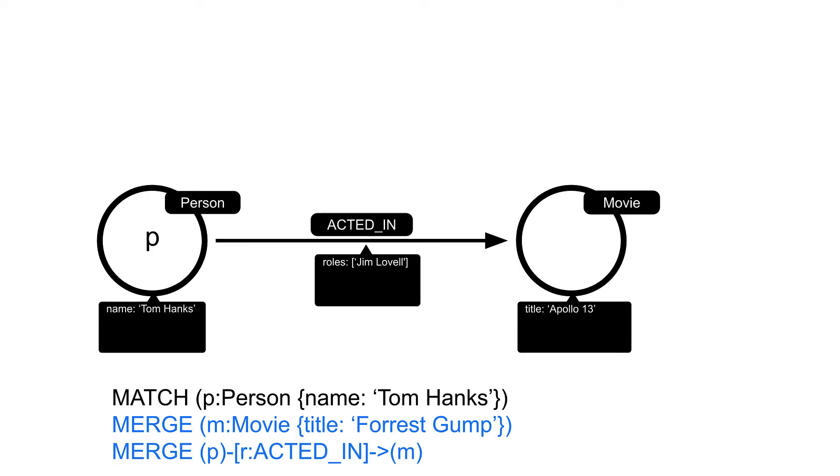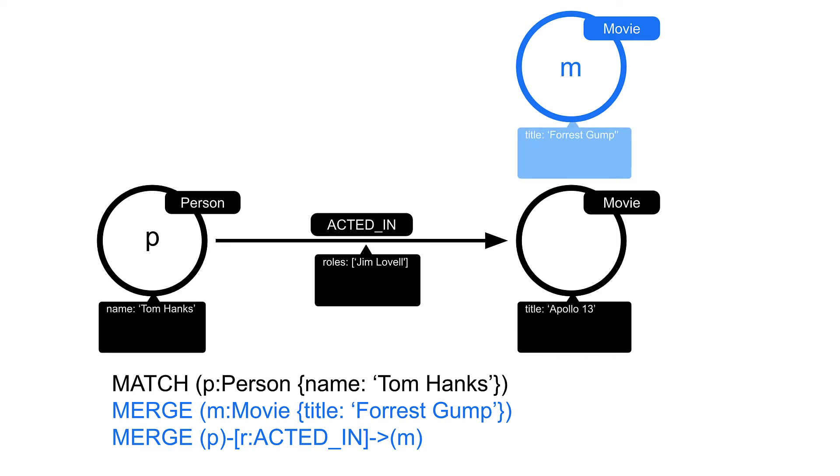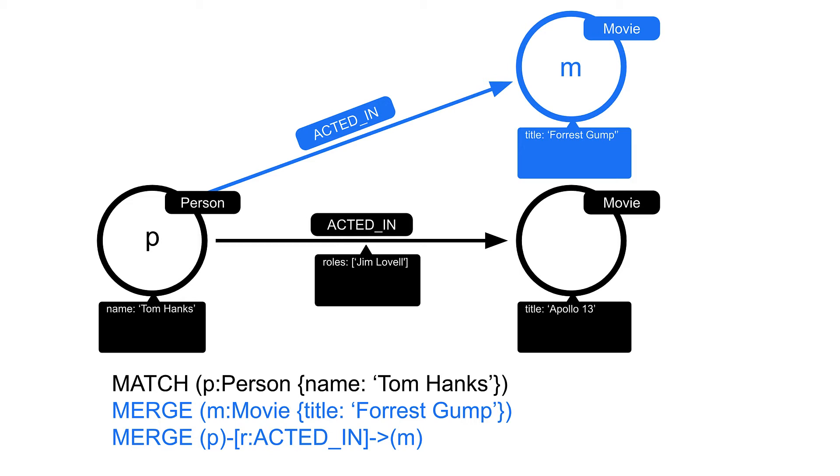Suppose our graph contained these two nodes and the relationship. You can use the MERGE clause to create a node with a reference m, just like you have a reference to the Person node p. With these two references, we can add another node for the movie Forrest Gump and create the relationship between the found Person node and the newly created Movie node. When this Cypher code executes, it creates a node and a relationship.